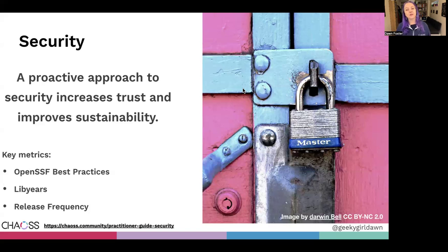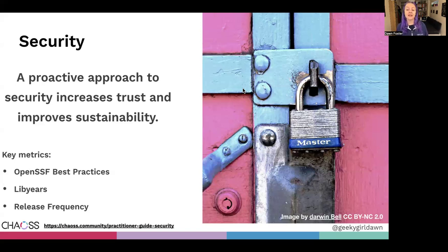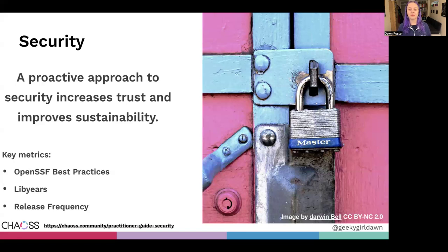People tend not to trust projects with unpatched security vulnerabilities and are more likely to adopt projects that they trust to be more secure. In short, projects that take a proactive approach by having a security policy, addressing security issues, and releasing fixes are more sustainable over the long term.